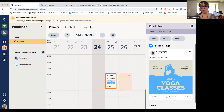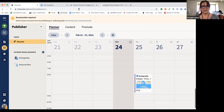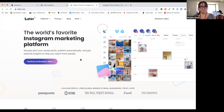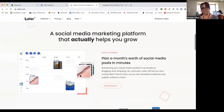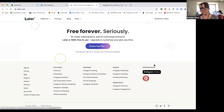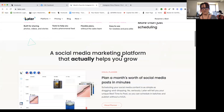The next platform I wanted to talk about is one called Later. Later is one of my favorites. Another thing to consider when looking at these platforms: look for Instagram partner or Pinterest partner badges at the bottom. If they are an Instagram or Pinterest partner, it means you're not going to be penalized when you use this application to post to your social media accounts.